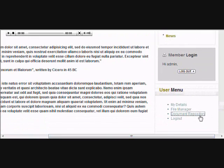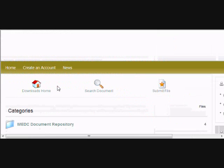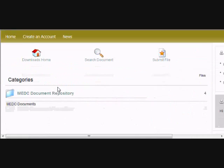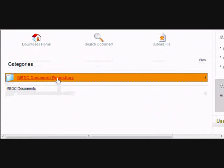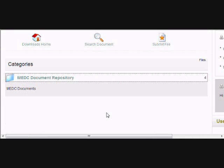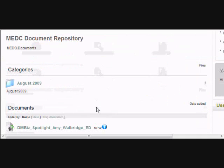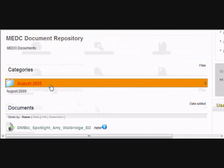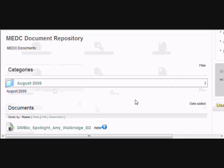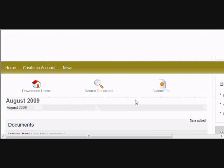After you've done that, on the user menu click on document repository. Then click on the category as to where you want the documents stored.